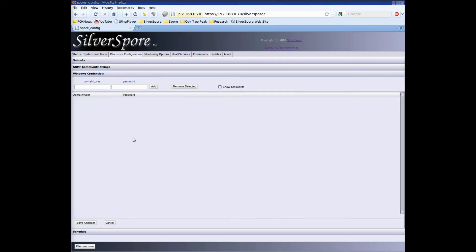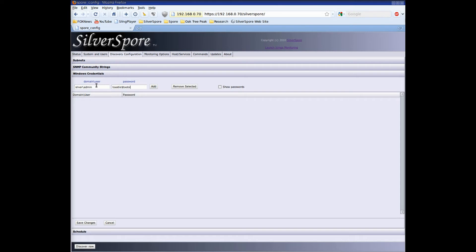Now let's enter some Windows credentials. These can be in the format of either domain slash user or machine slash user. Our Windows network uses Active Directory so I'm using domain admin credentials. Click add, click save and we're done.